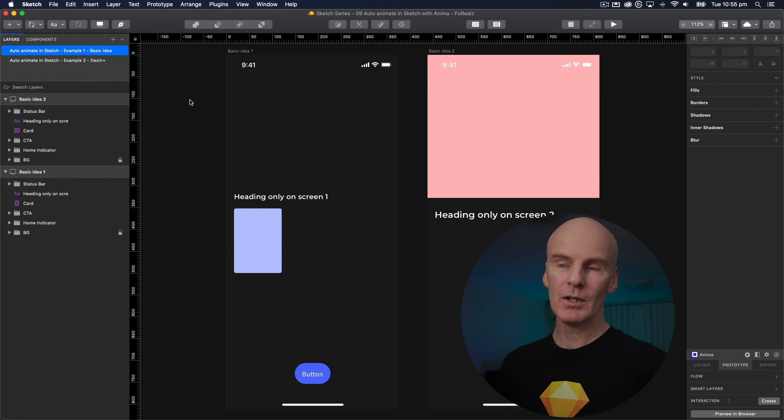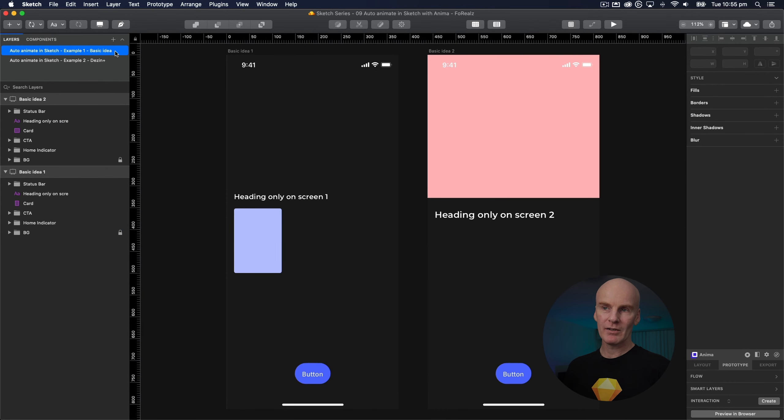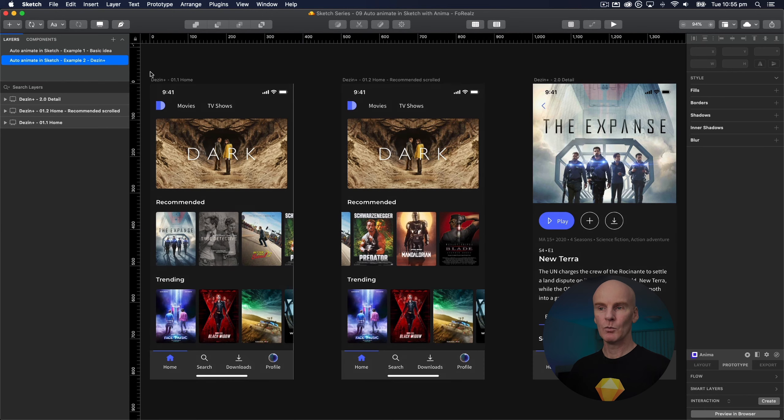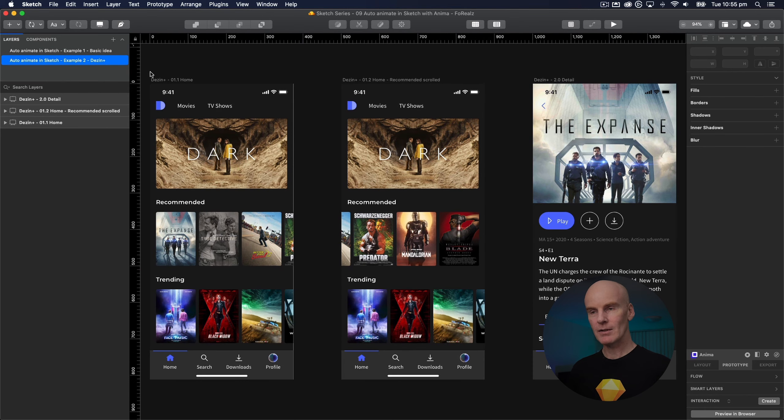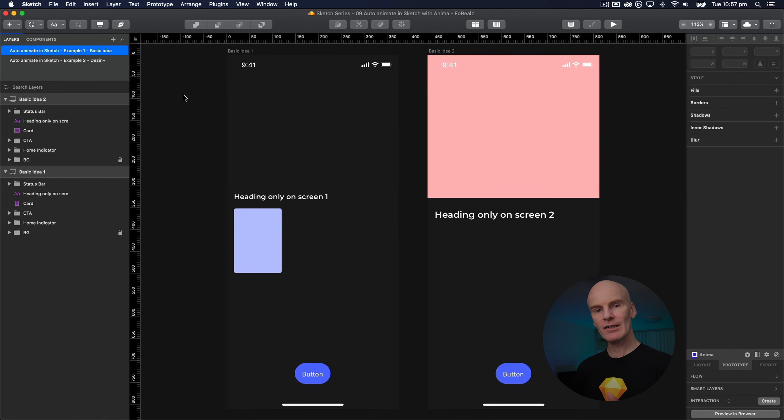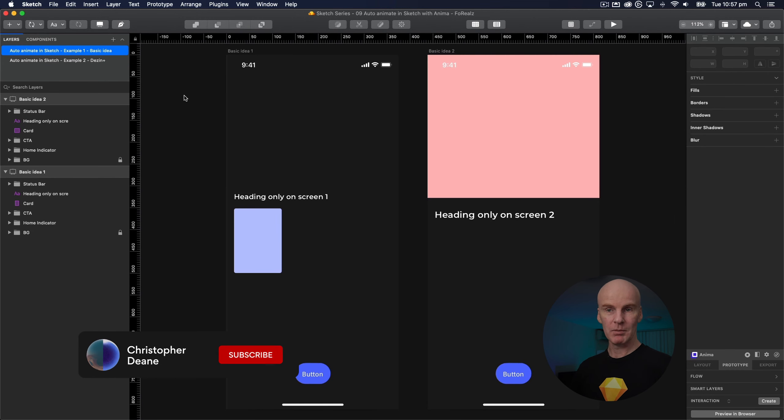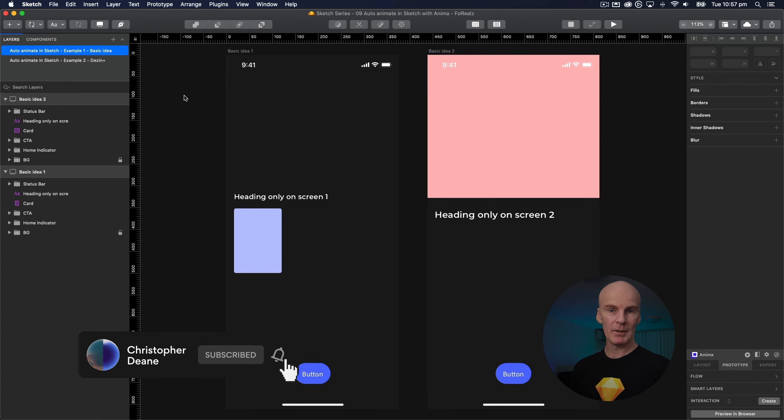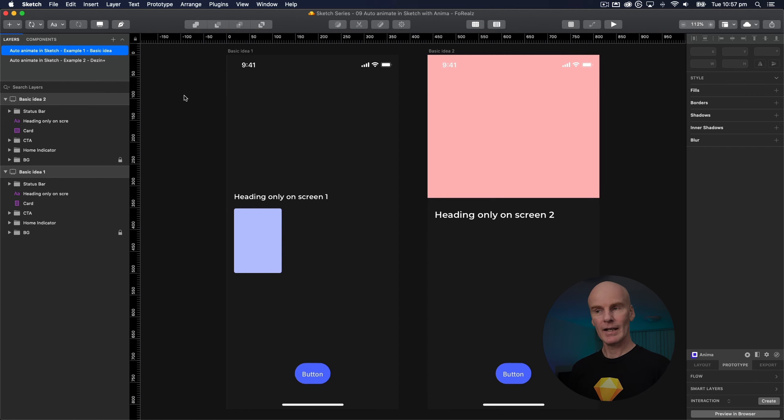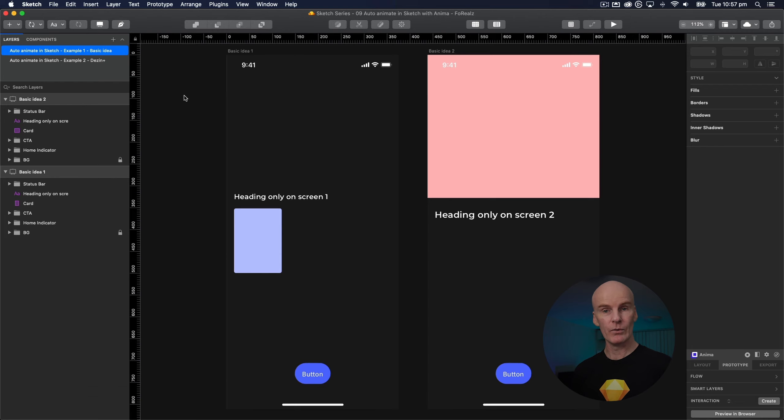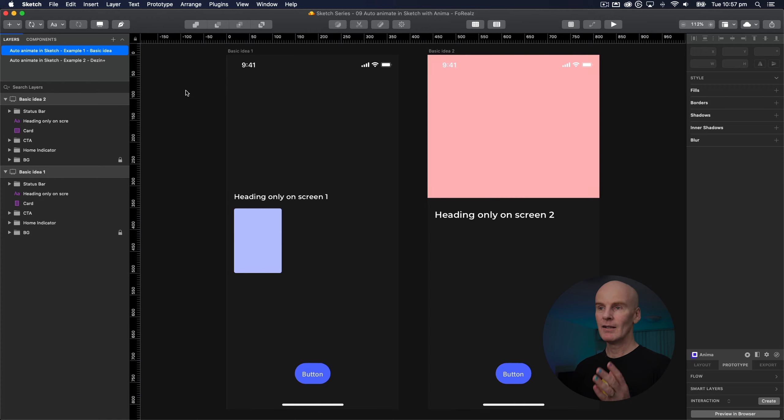Here we are in Sketch where I've got a couple of examples set up. One where I'm going to take you through the basic idea and another one where we take a fleshed out design and animate between these three screens. I'm going to put a link to this file in the description of this video so you can play along if you want and also the links to the latest Anima plugin which you'll have to install to make this work of course and then a link to the Anima site where you have to sign up or else you can't preview the files that you're actually putting together.